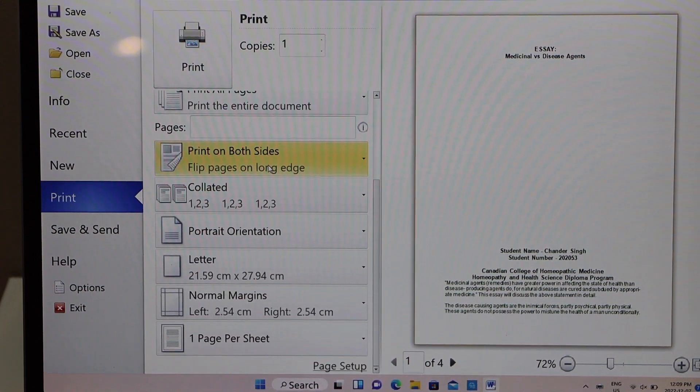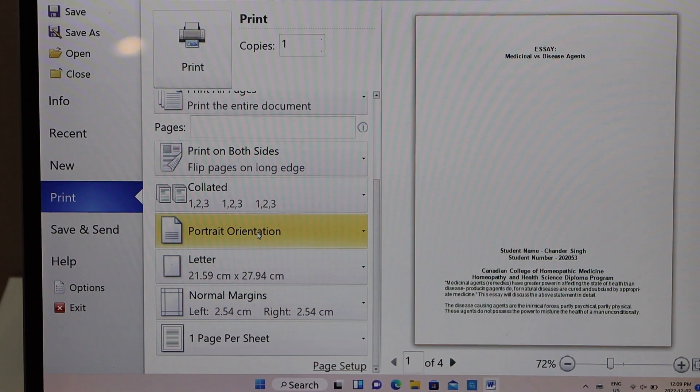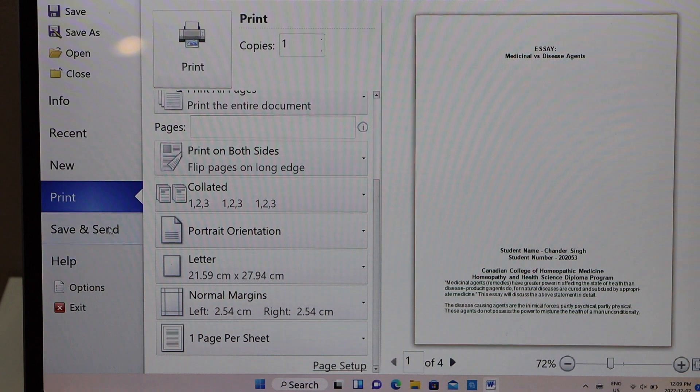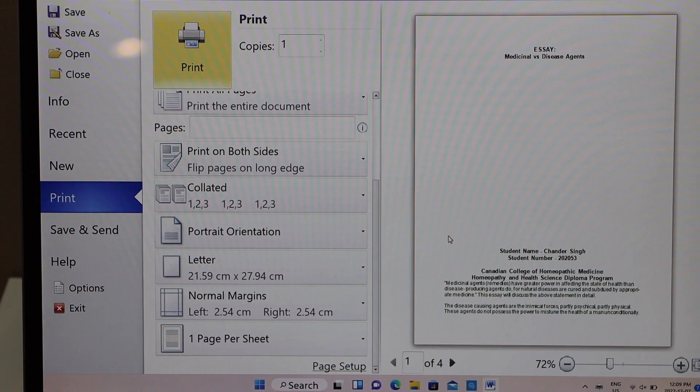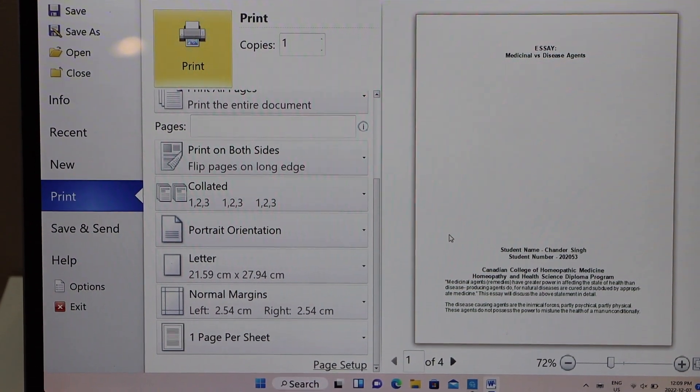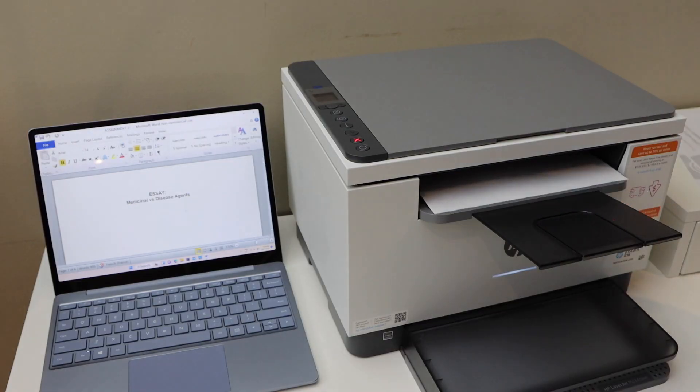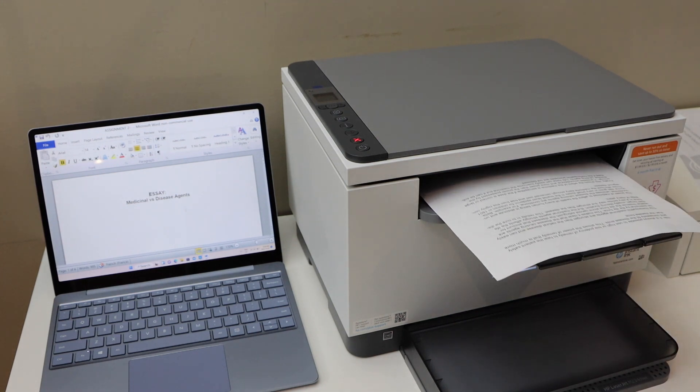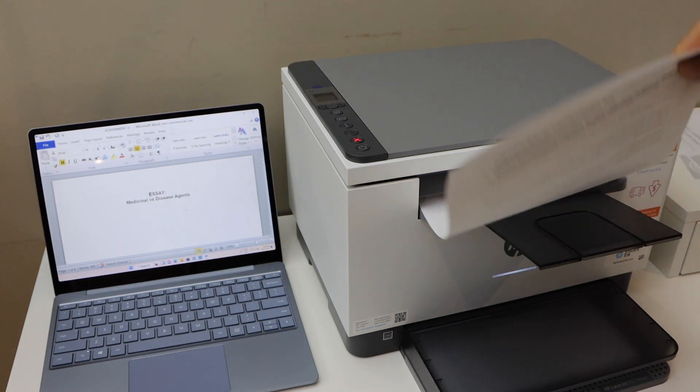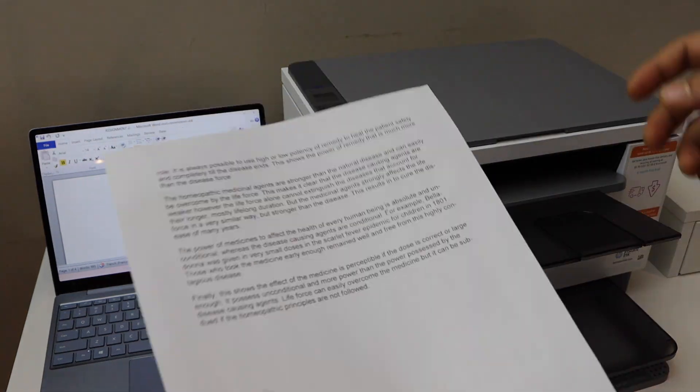Then we can click on the print icon. Here we can see it has started the printing, and it can do the duplex printing, so it can print on both sides of the page.